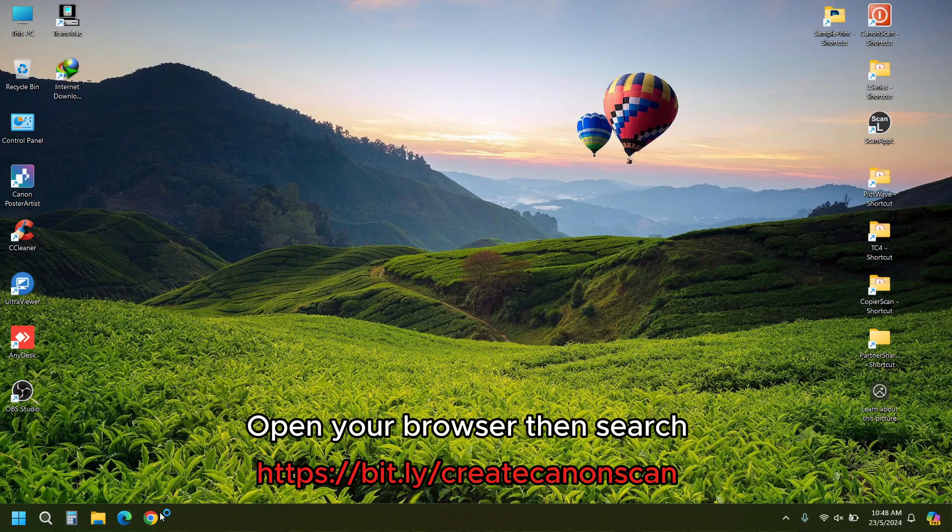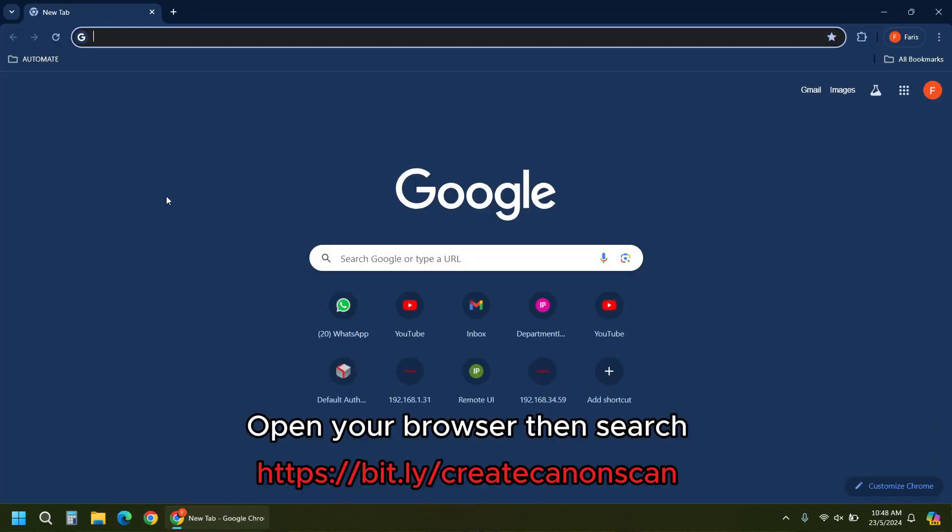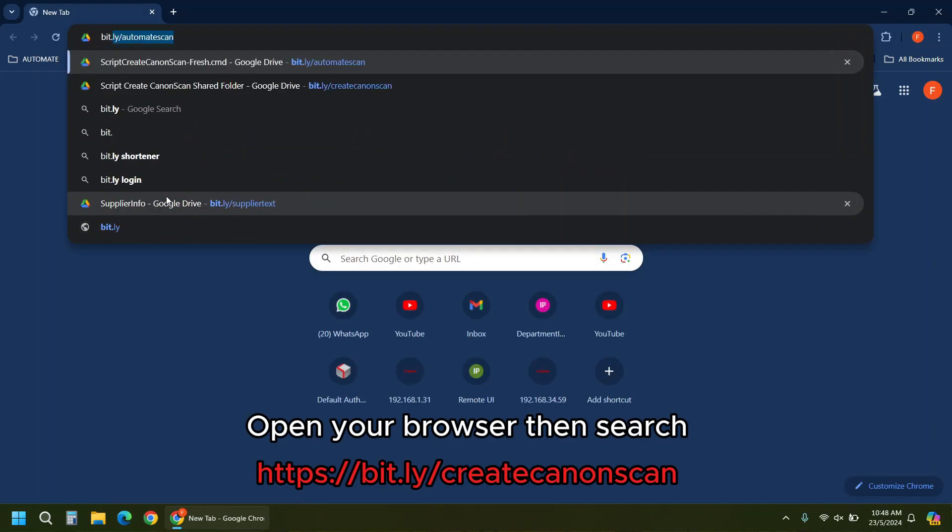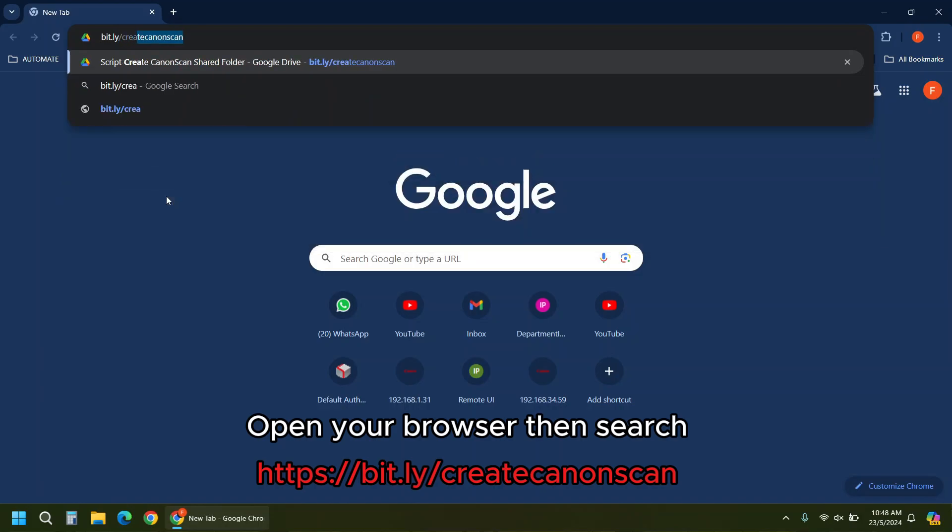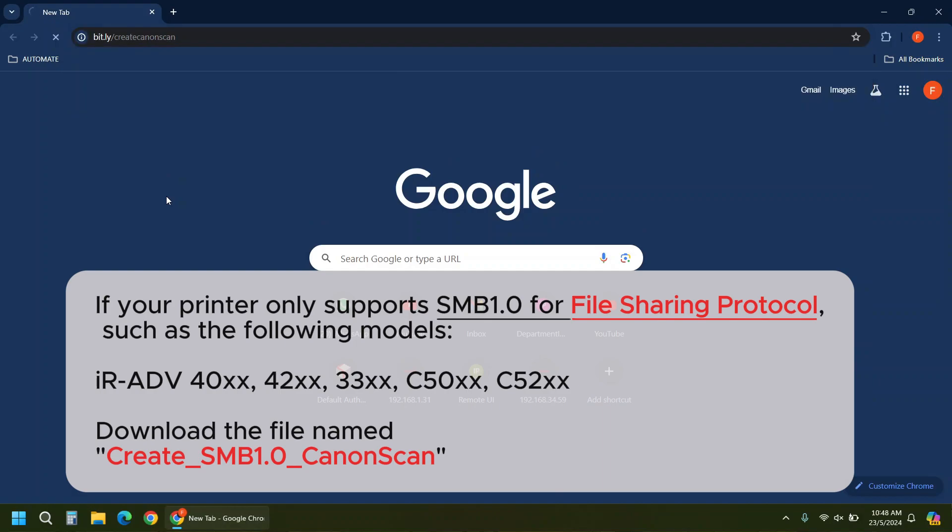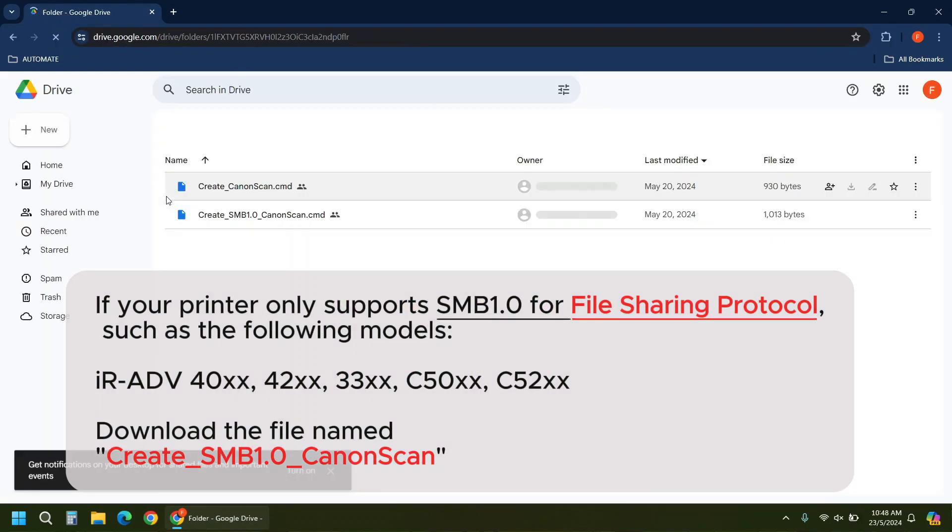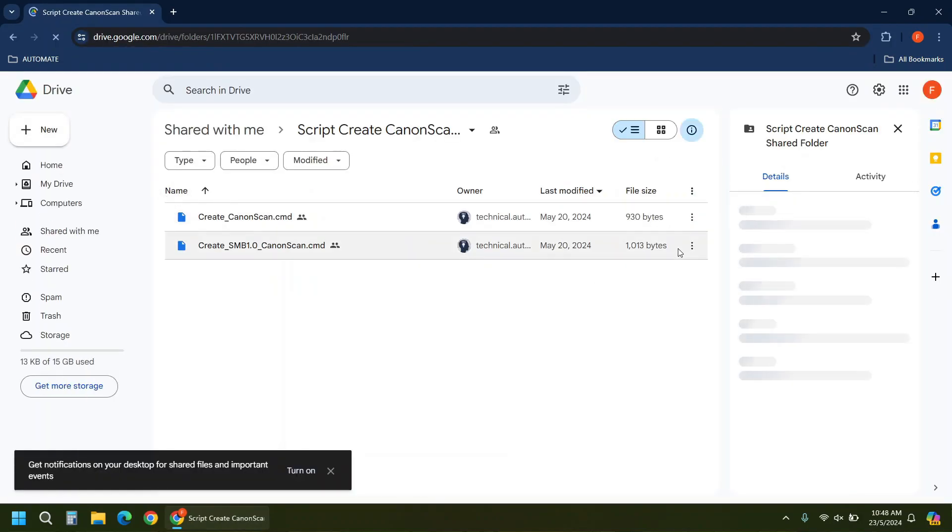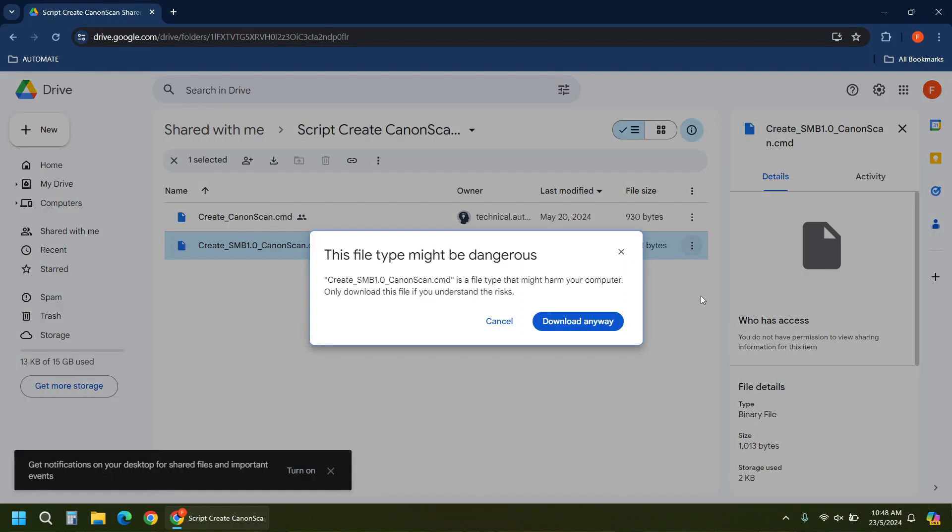Open your browser then search. If your printer only supports SMB 1.0 for file sharing protocol, such as the following models, please download the file as demonstrated in the video.